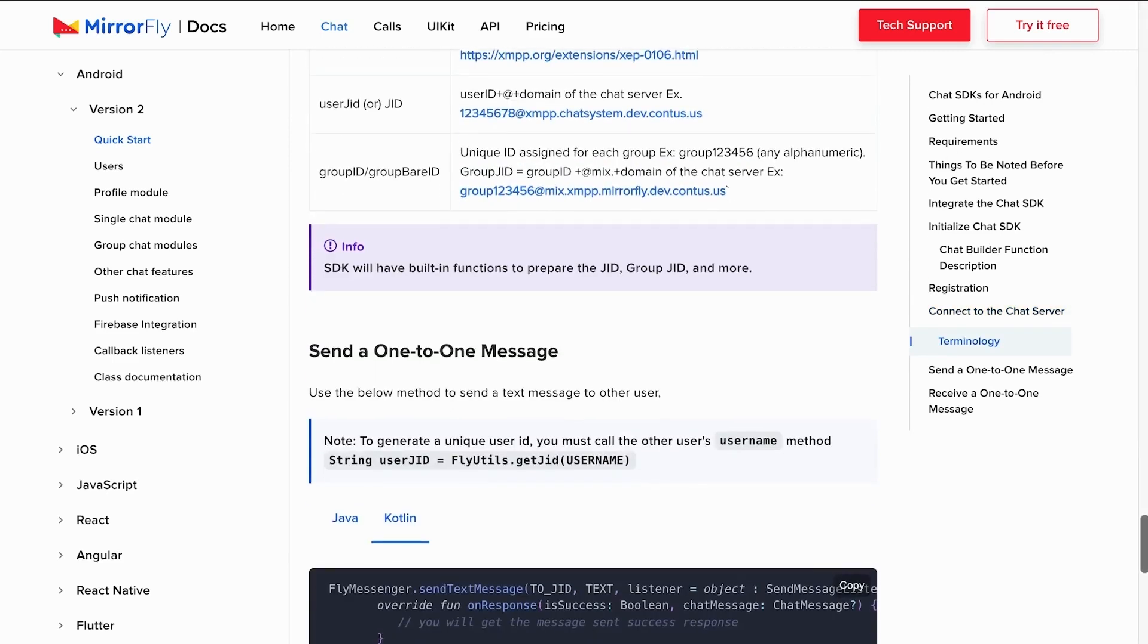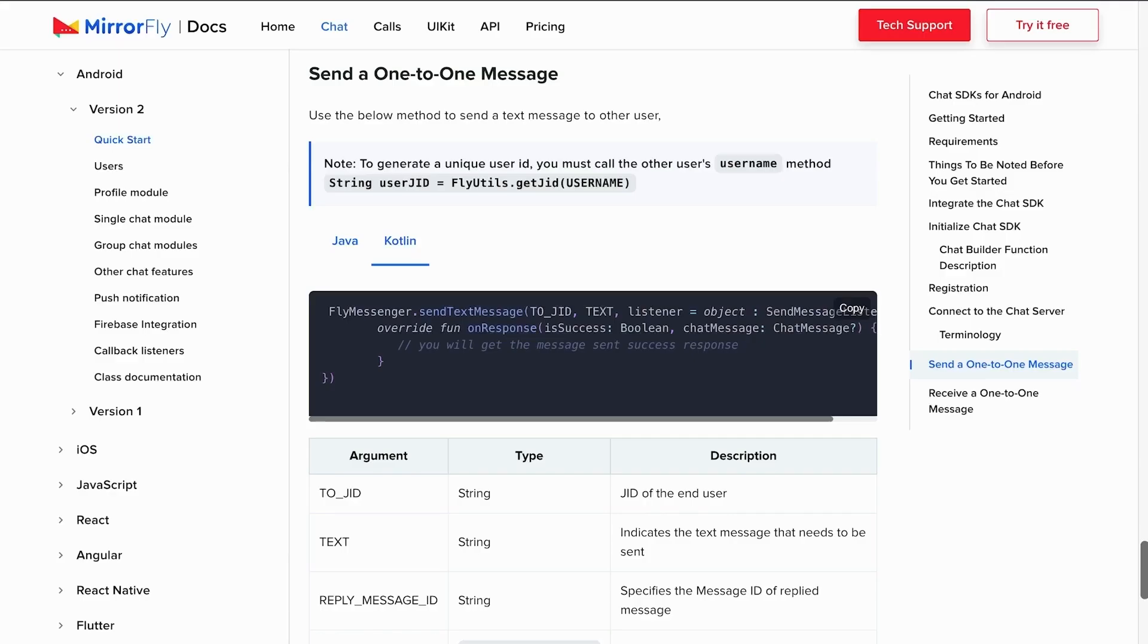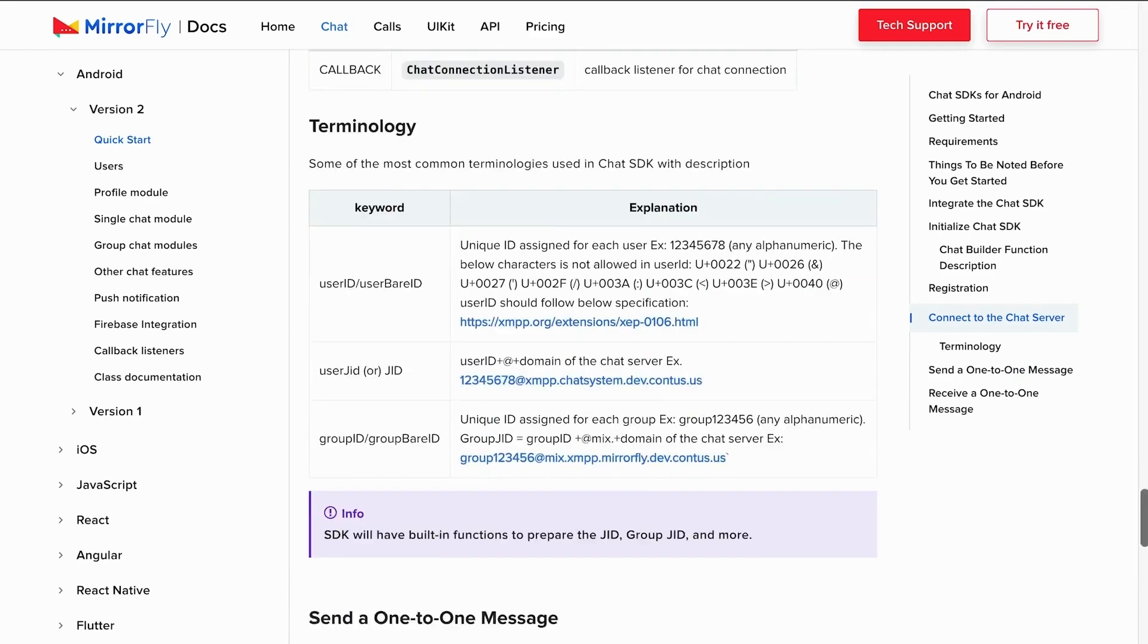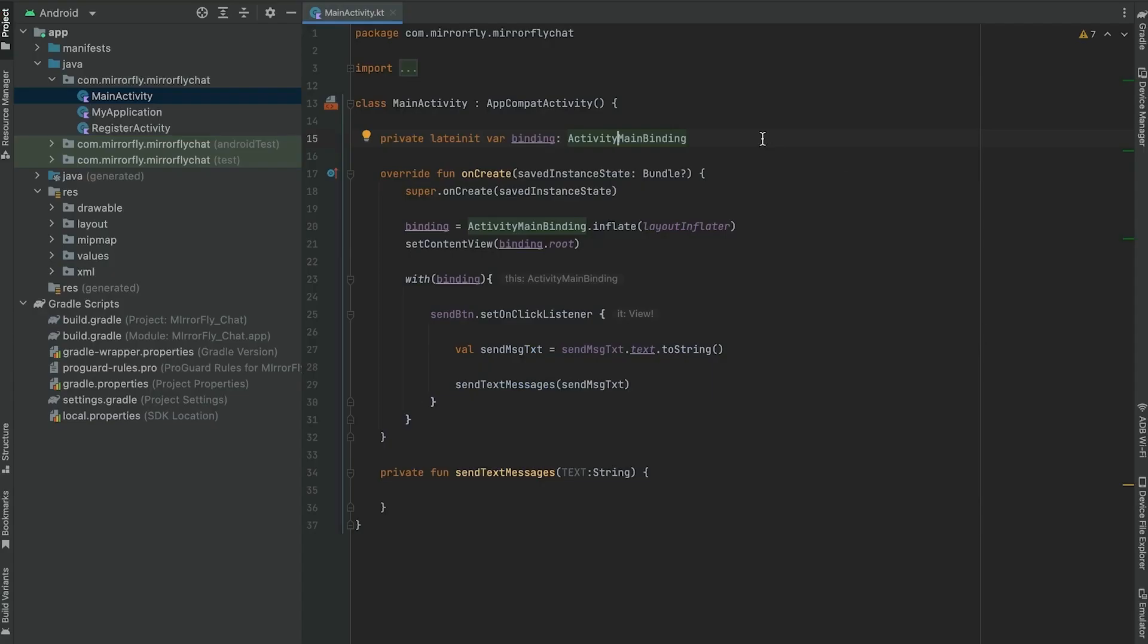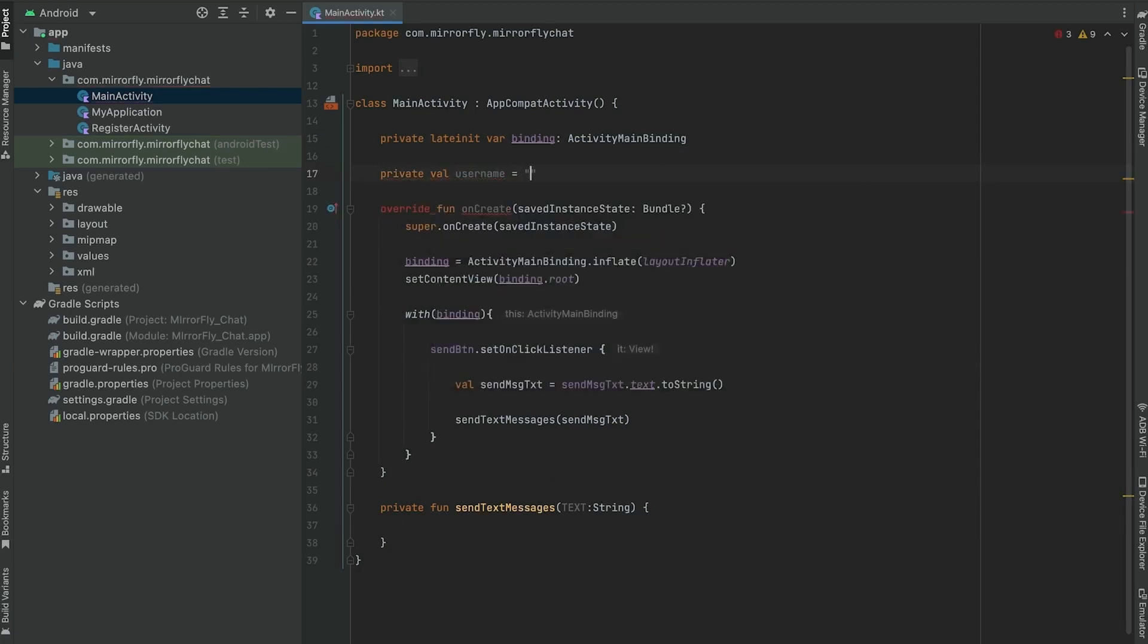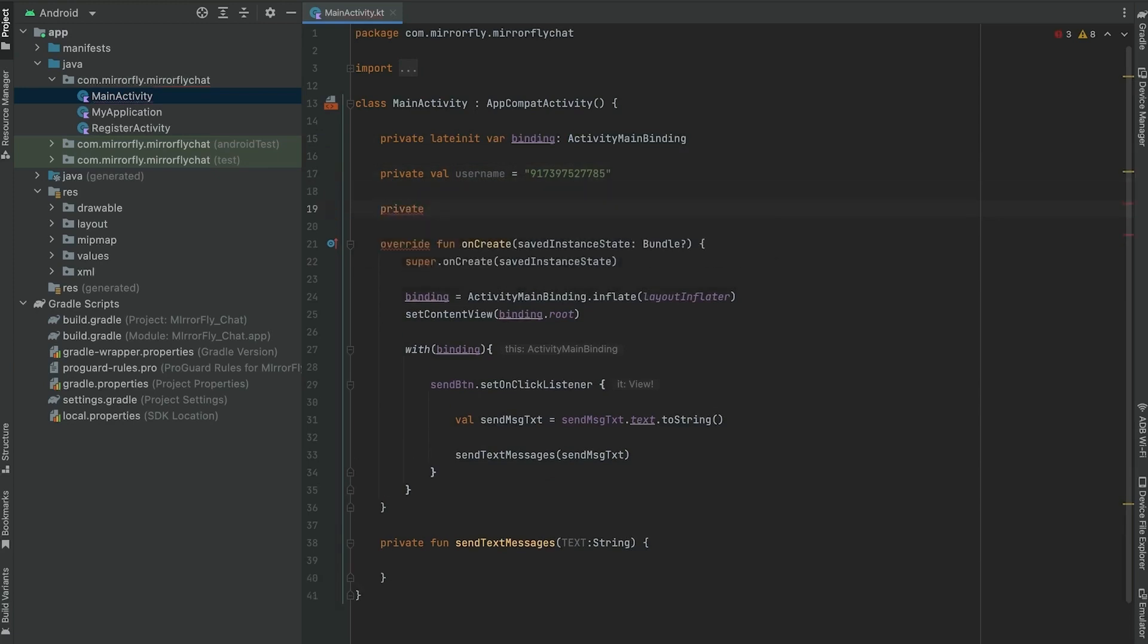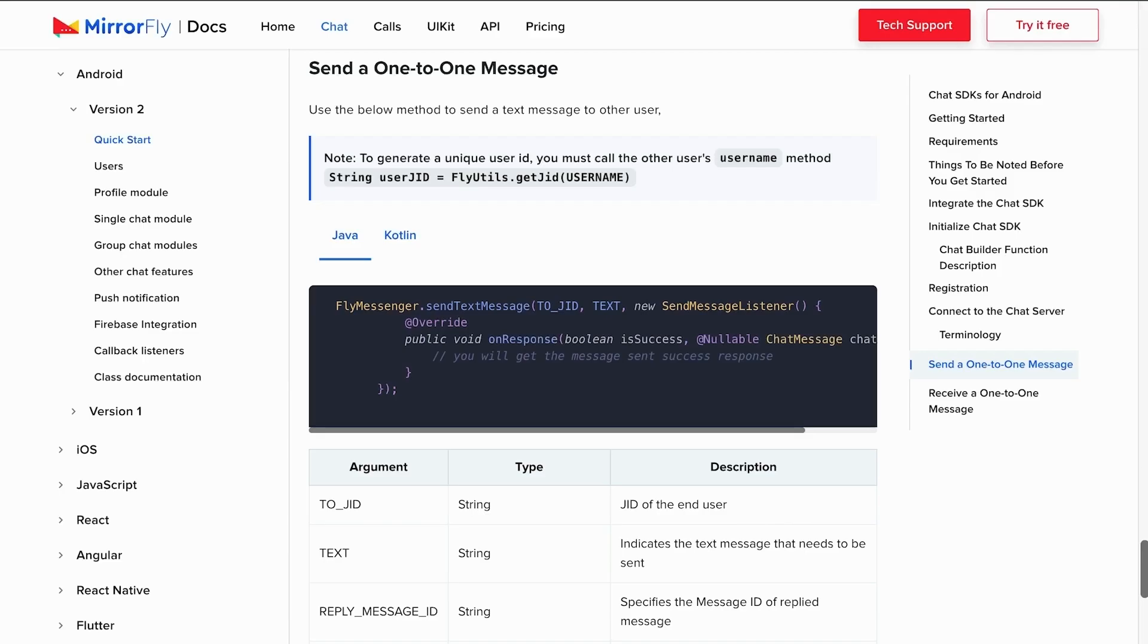Now moving on to send a one-to-one message. To send a message to a receiver, you need to enter the username of the receiver. To generate a unique user ID, you must call the other user's username using MirrorFlyUtils.getJidWithUsername as a string. The username will always be a string and does not include any special characters. Copy and paste the send text message code into the app.